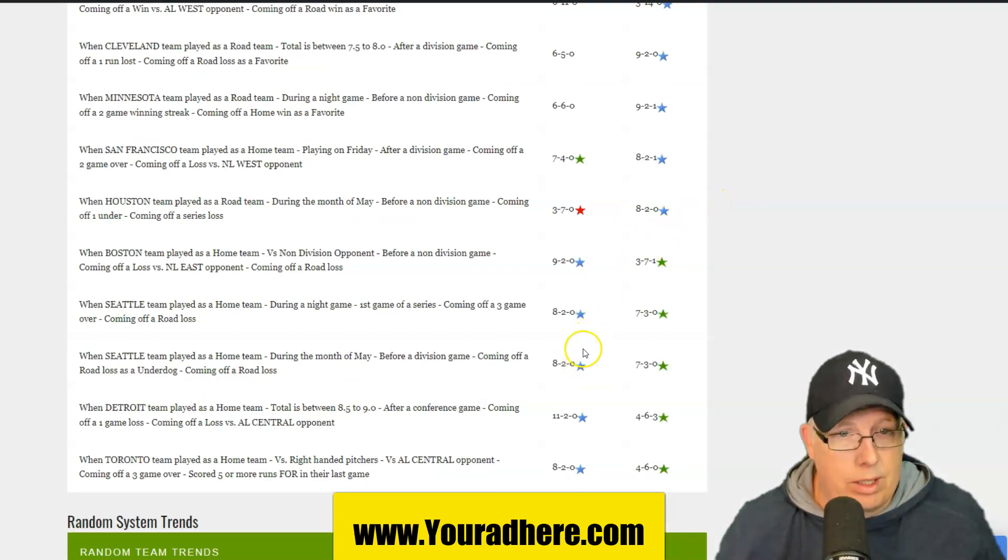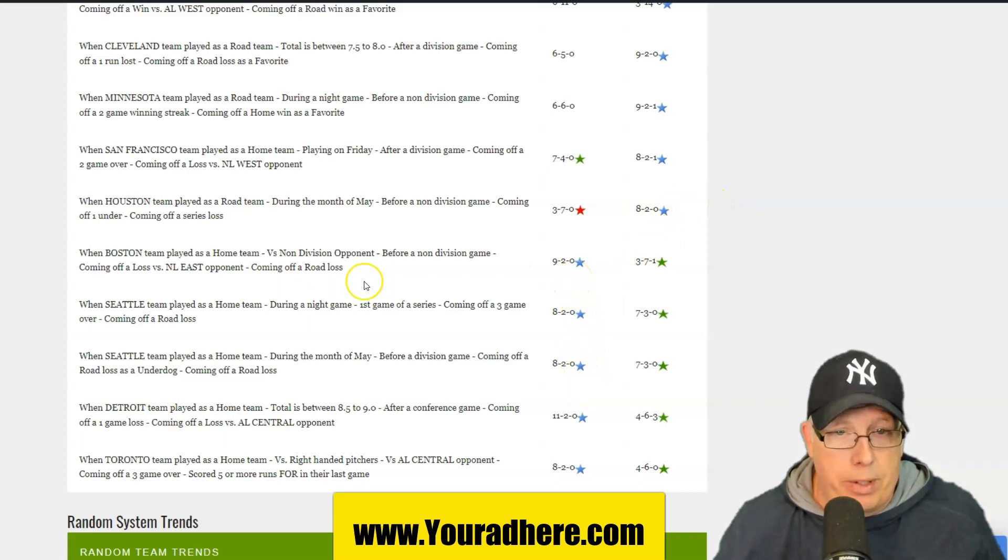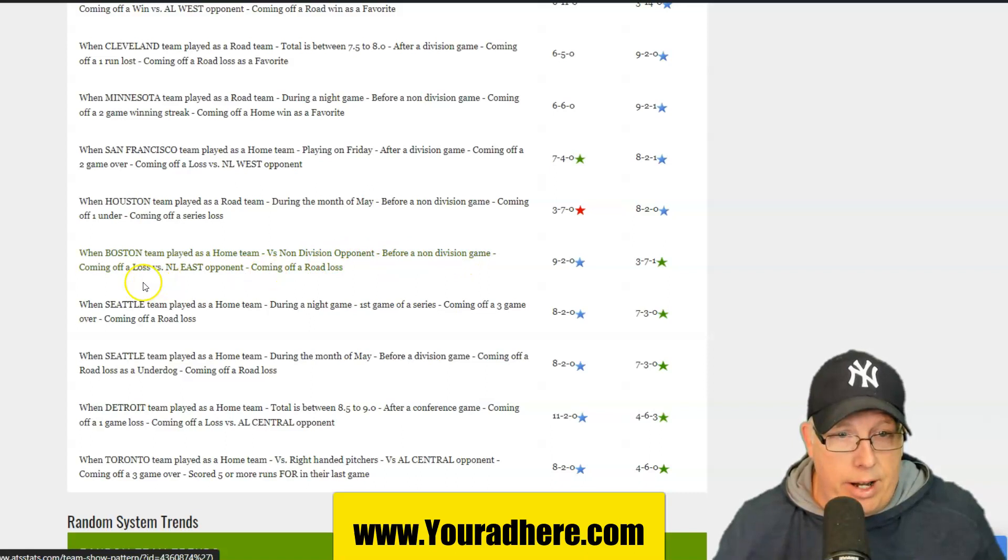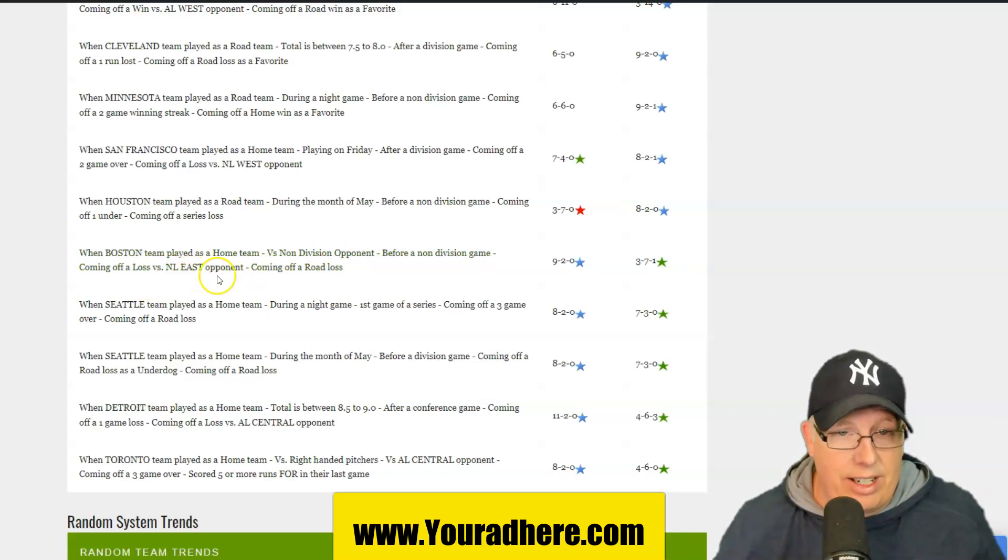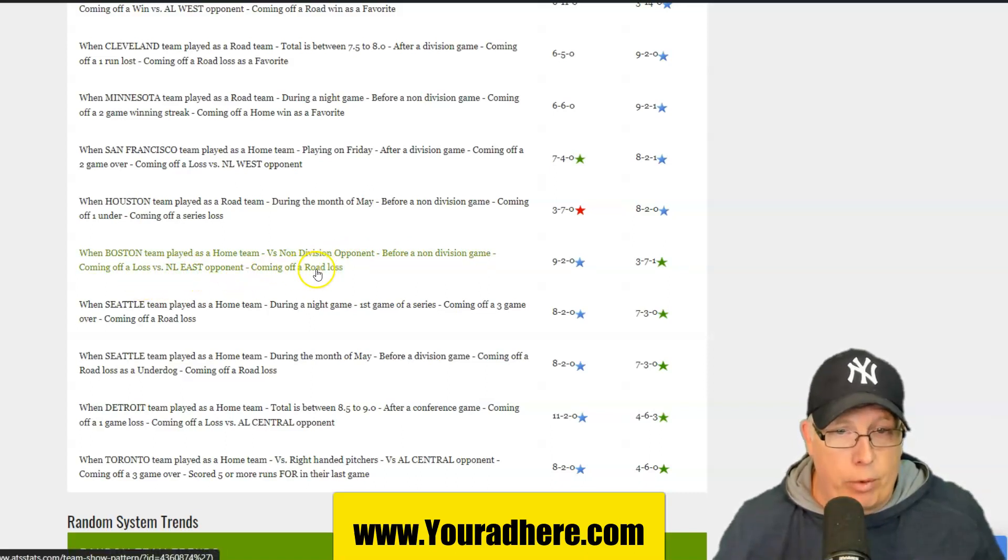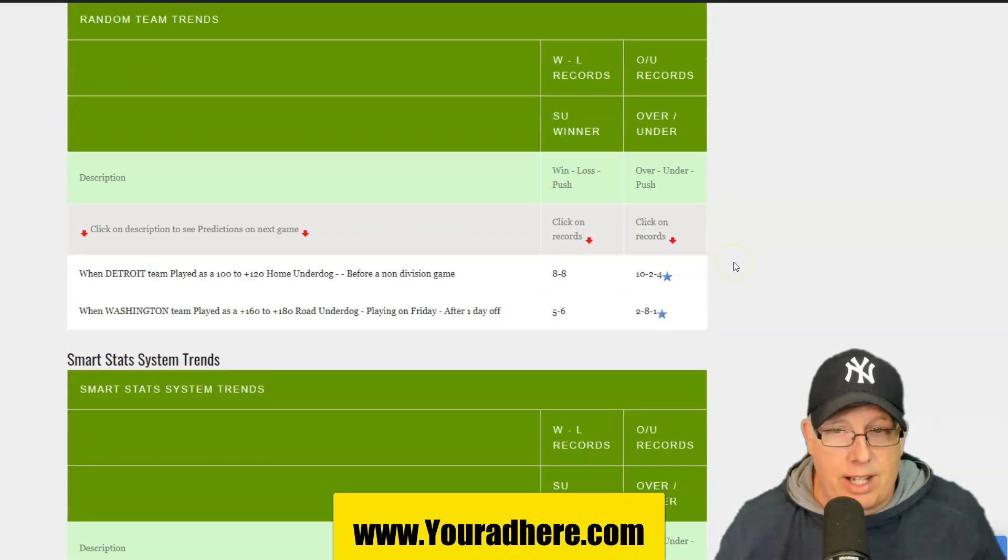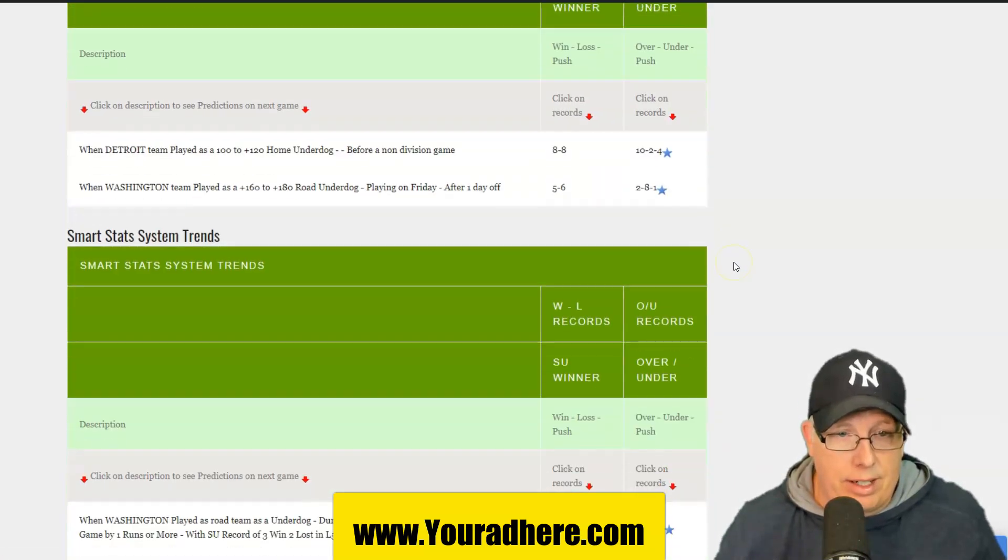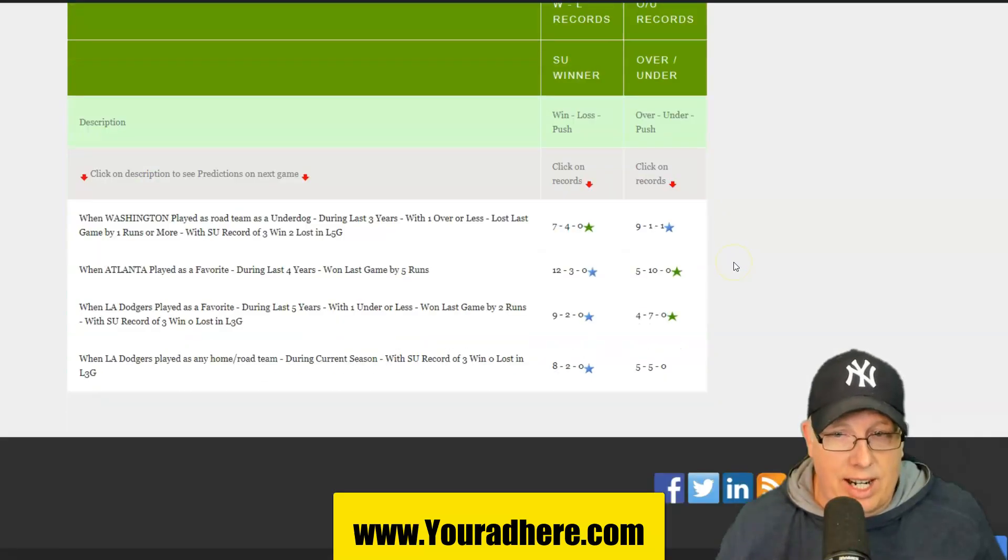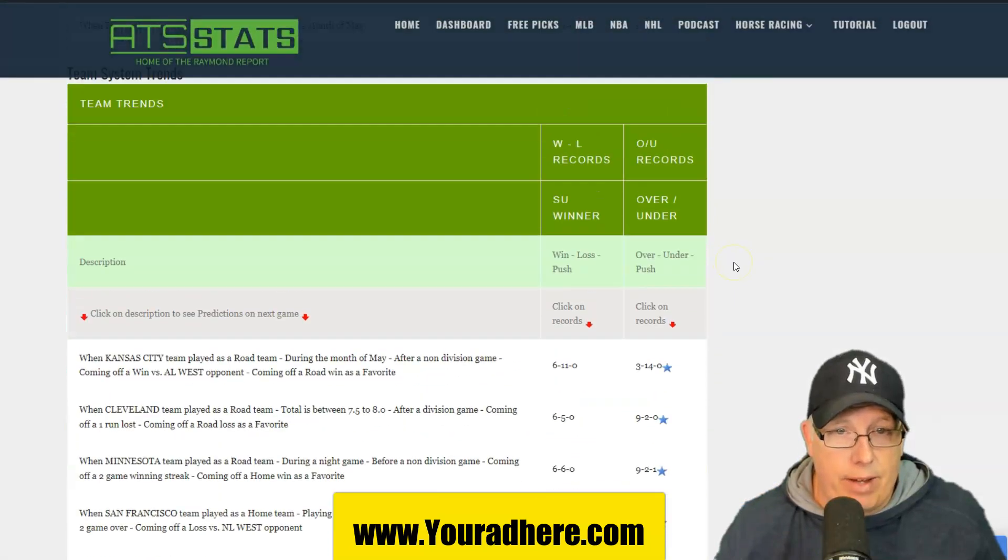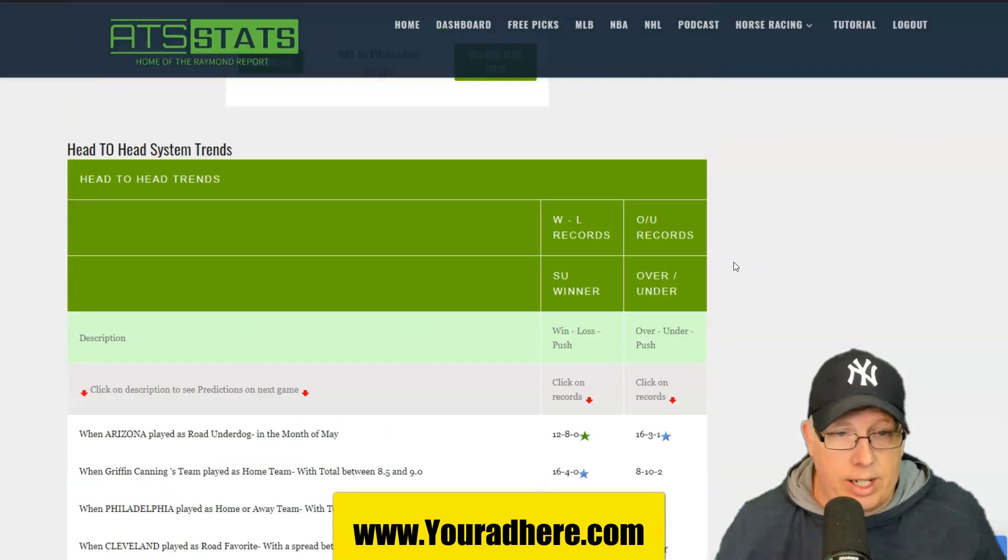Minnesota is a road team during the night game before a non-division game, coming off a two-game win streak, and they're also coming off a home win as a favorite. 9-2 and 1 to the over. How about Boston? Anytime they're a home team versus non-division opponent, Washington before a non-division game, and they're coming off a loss against a National League East division opponent, and they're coming off a road loss. 9-2 straight up in their next game.